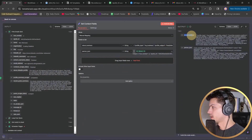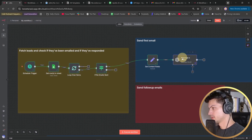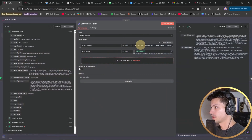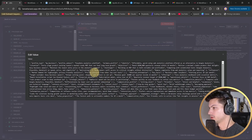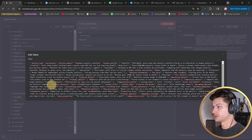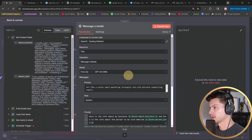Before we send the first email, we're going to set a couple of variables — information about our business and the person we're about to email. We do this because in our next step we're going to send a message to AI with this data in mind, so it'll be able to craft a highly personalized first email. We're setting two variables about our business — which you'll replace with whatever you want the AI to know about your business and offering — and we're also passing in everything we know about this person.